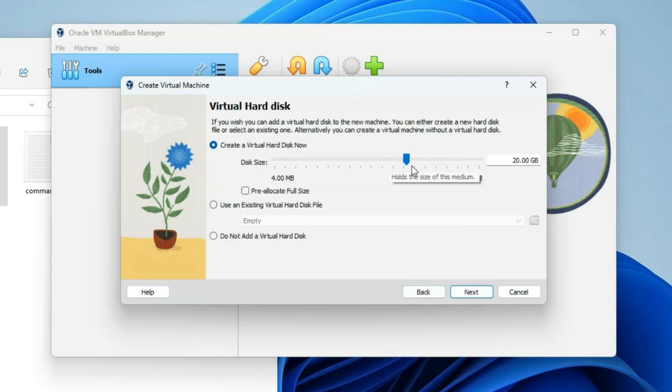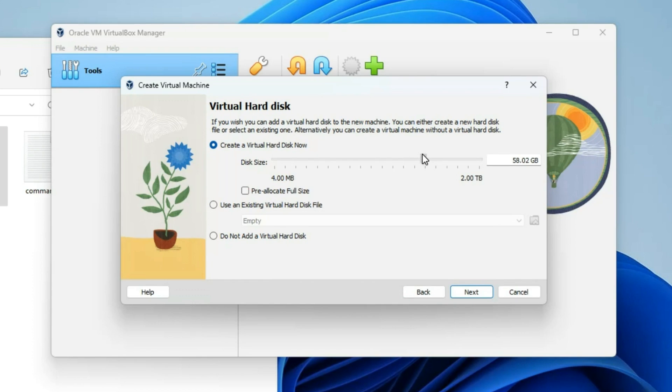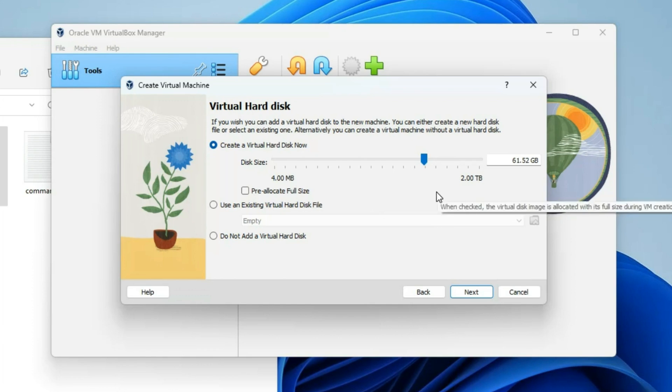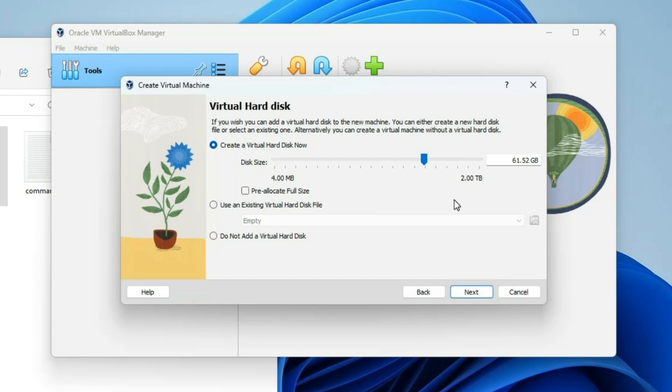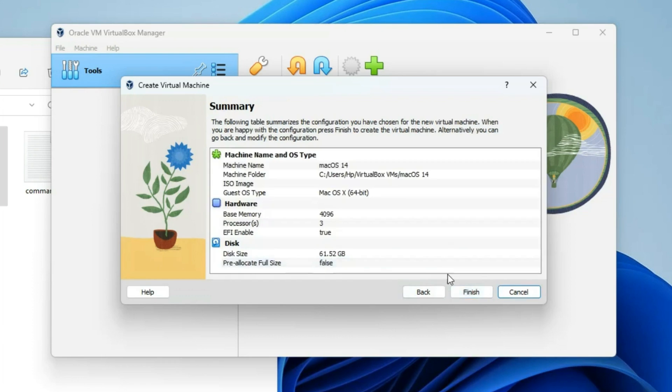Now, this is the hard disk section, so we have to allocate enough storage to install macOS. The minimum size is about 55GB, so I'm going to give this about 61GB, and that should be okay to run macOS Sonoma. But you should allocate more storage so you won't have issues when you're trying to download a file or work with your macOS. Let's click Next and then Finish.